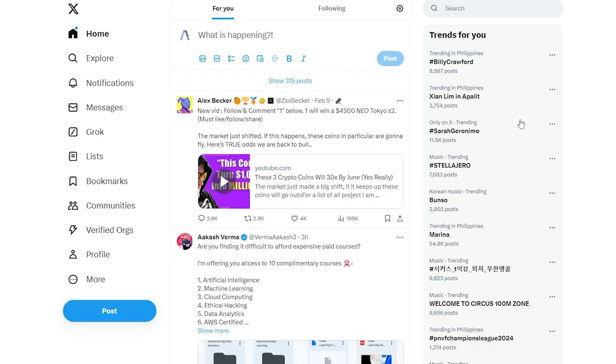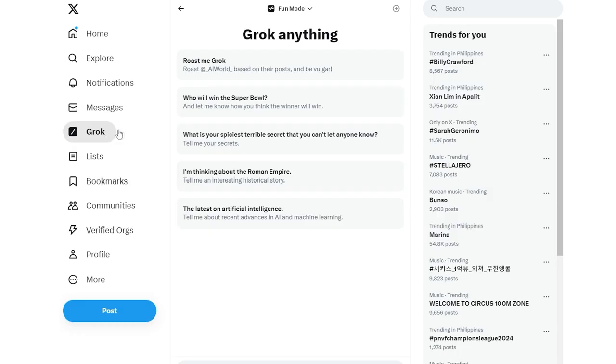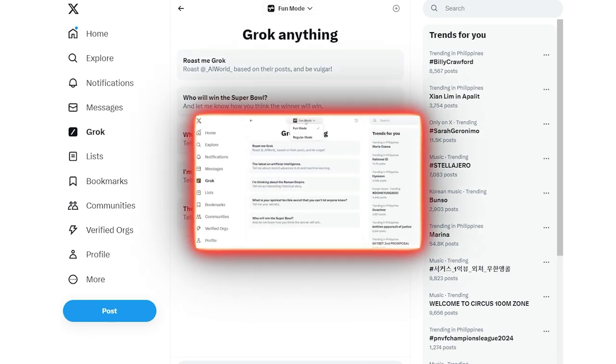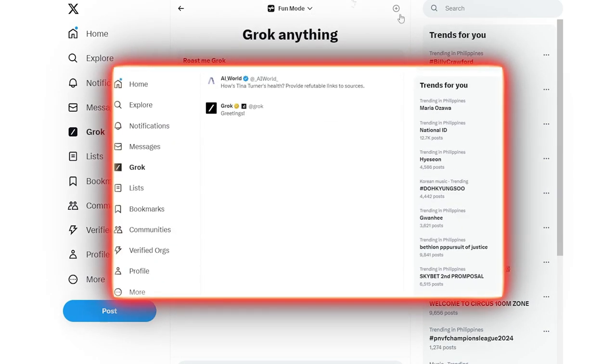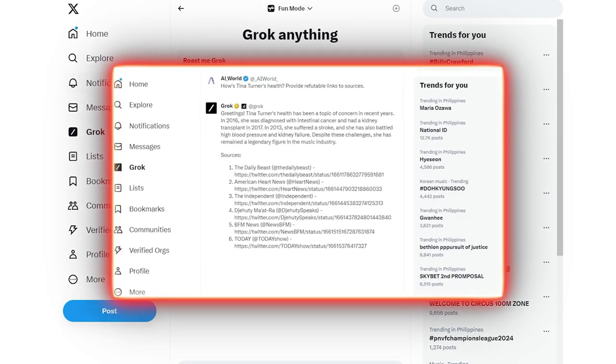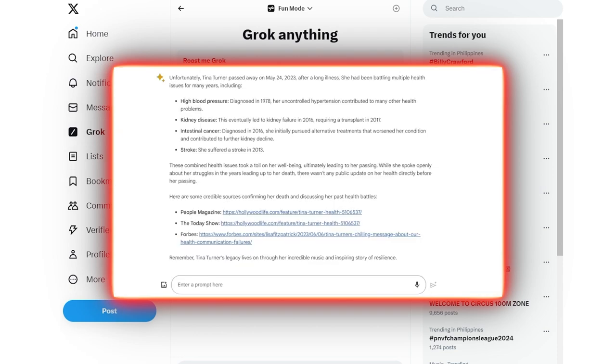Once you've got that taken care of, just click Grok in the Twitter sidebar and use it like you would other LLMs, including ChatGPT 4. If you're wondering which is better between ChatGPT and Grok, we have an in-depth analysis exploring the strengths and weaknesses of Grok versus ChatGPT 4 versus Google Bard, so check that out if you're interested.